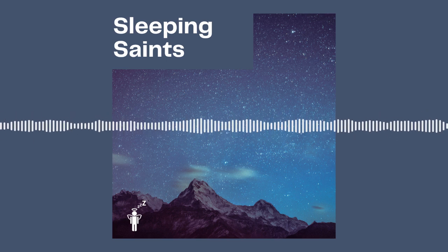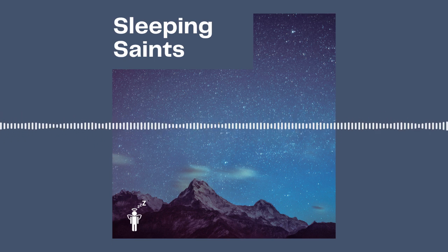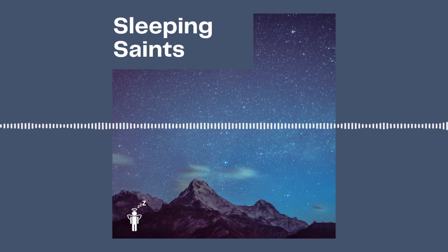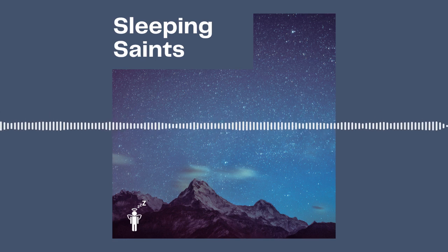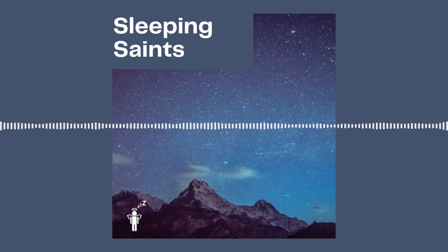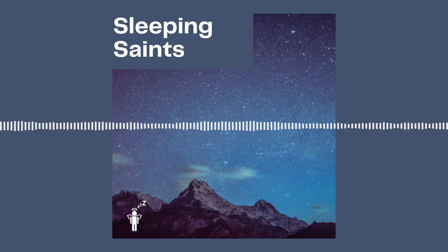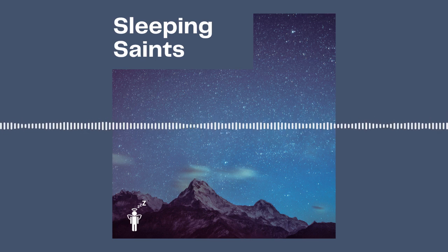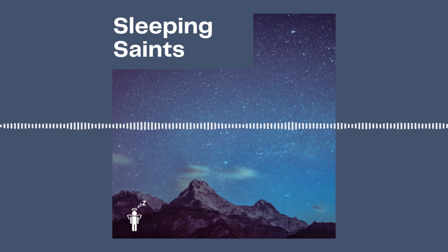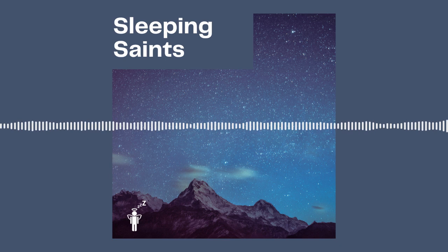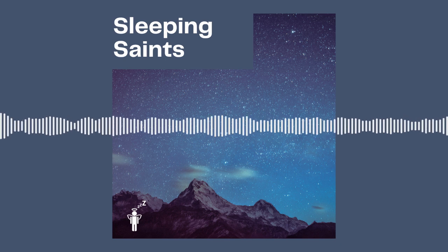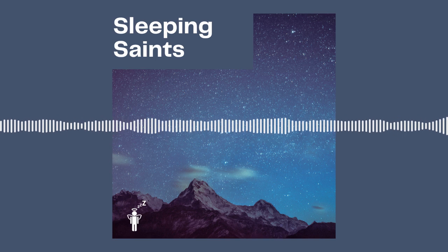Lord, we find peace in the fact that you are good. Your goodness is everlasting. And it's evident in every aspect of our lives. We can sleep knowing that you are God and king over our lives.